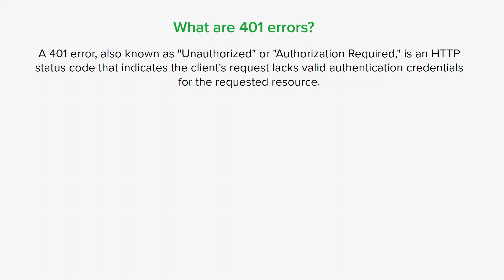When you have a 401 error, the client typically prompts the user to provide necessary credentials or initiates a redirection to an authentication page. Once the credentials are provided and successfully authenticated, the client can resend the request with the proper authentication details, typically in the form of an authorization header.